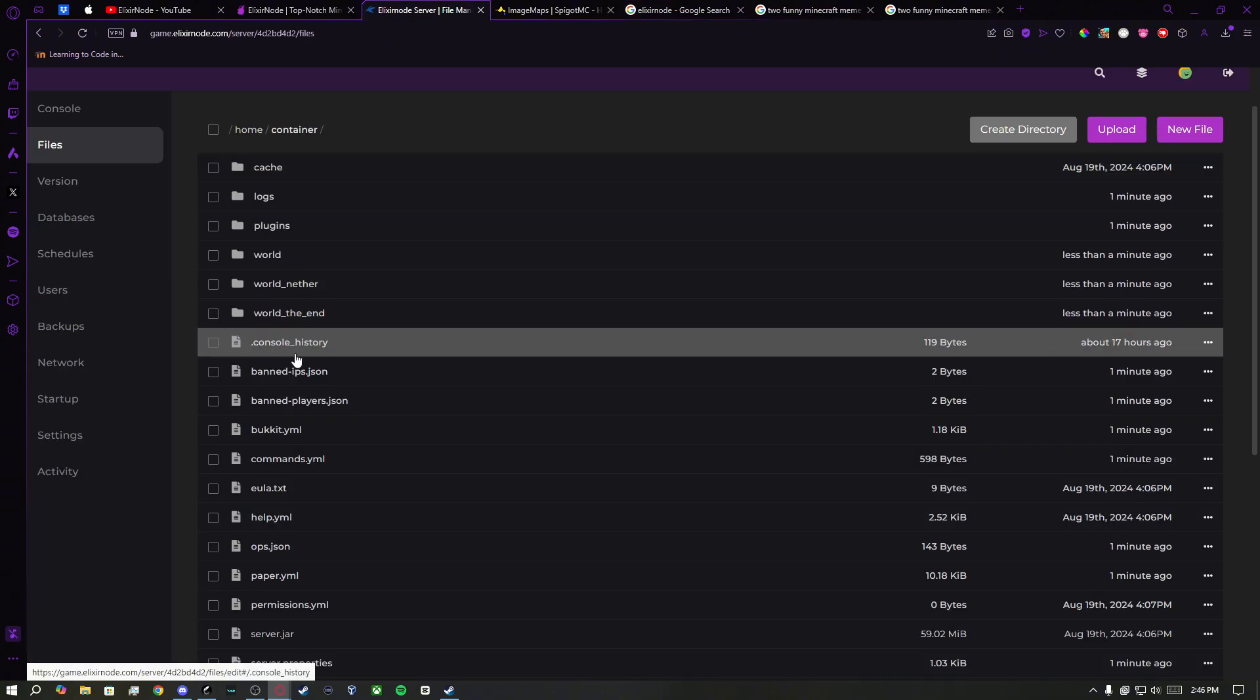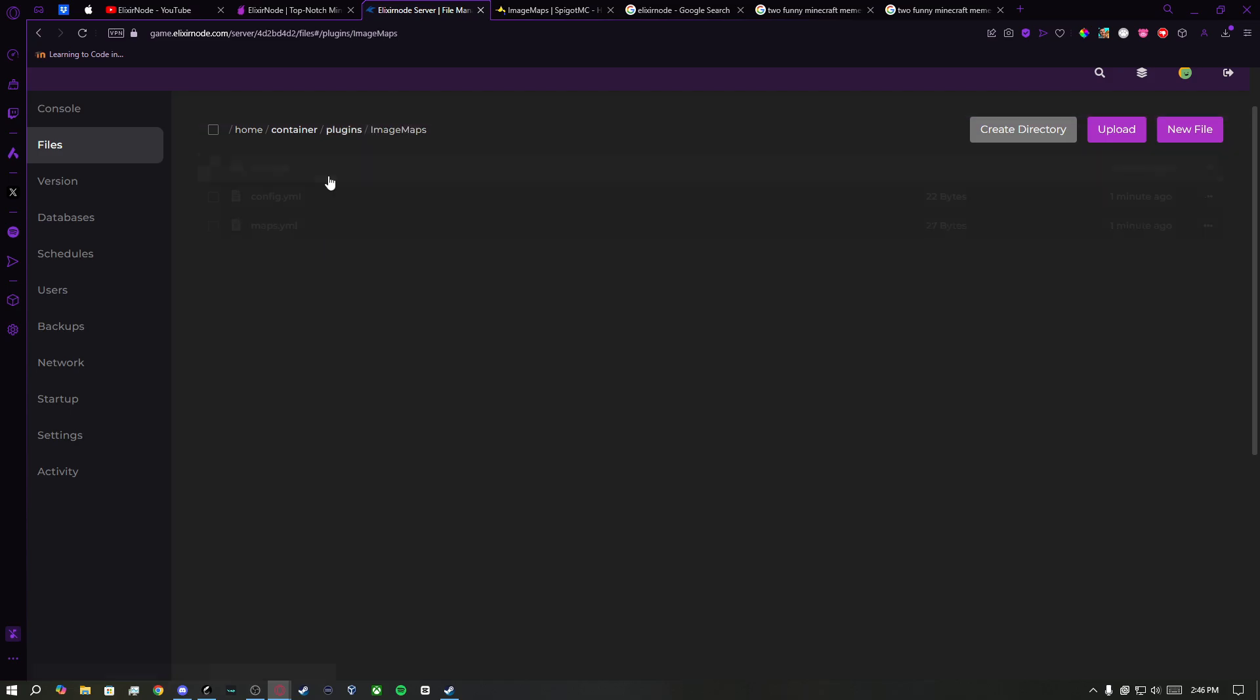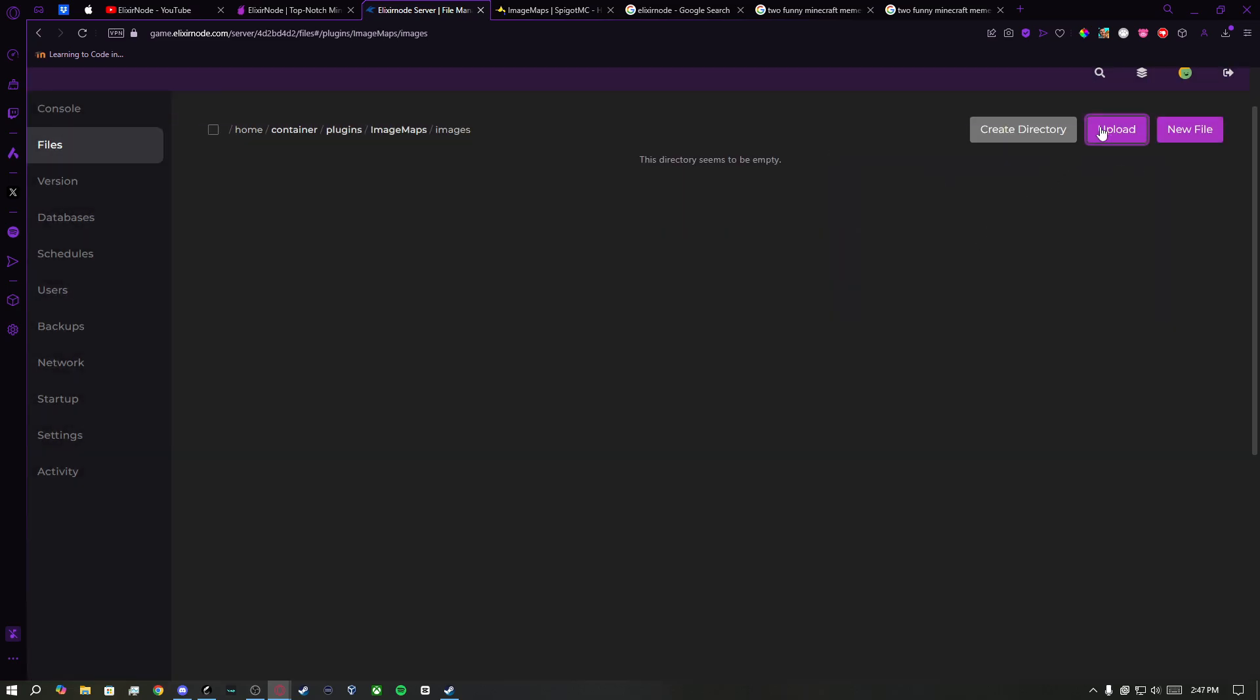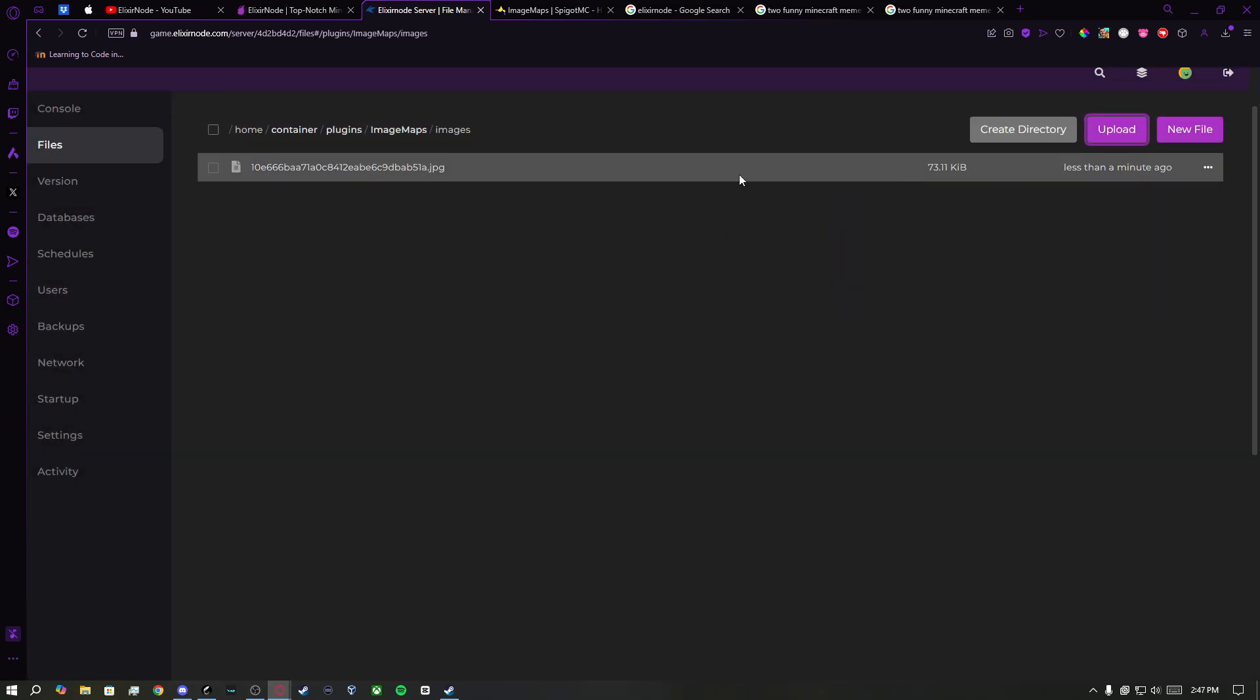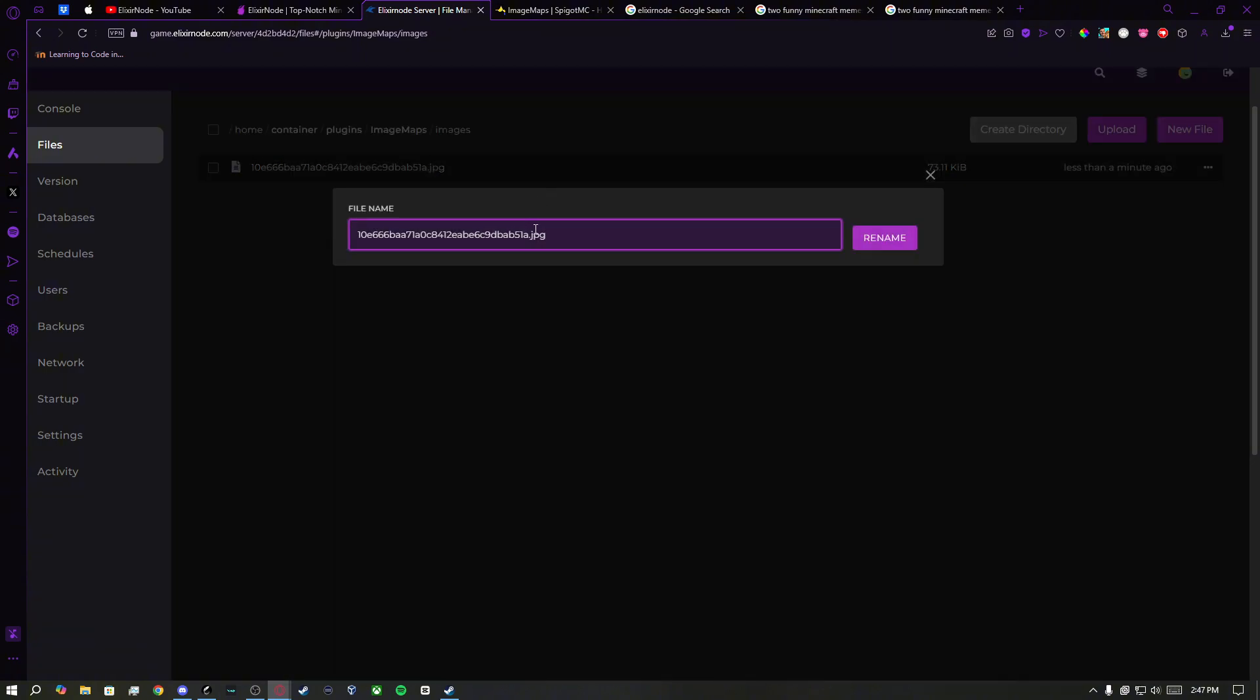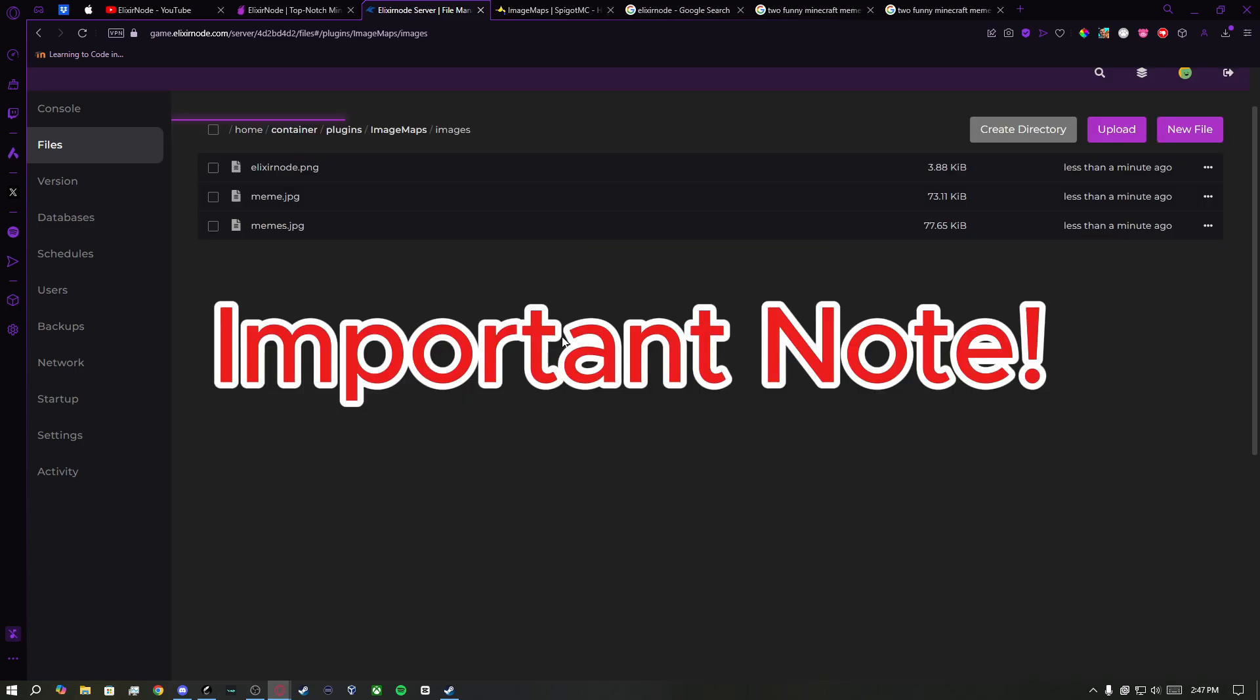Now upload them to Plugins, ImageMap, Images. I recommend you rename the images you installed so you won't have to type out download number 4, or whatever it is named, for ease of use. For example, I will name this Elixirnode.